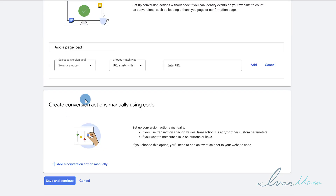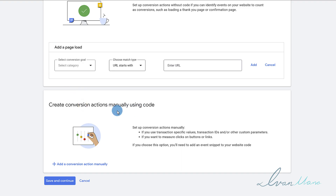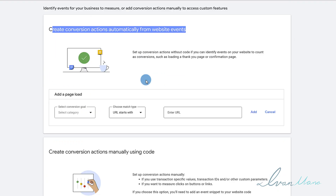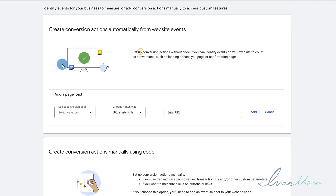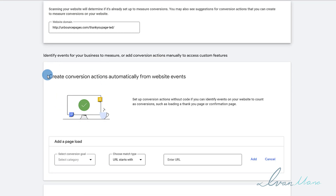It looks like it is. So we have two options here. One is we can add specific event code to this page, or we can simply create conversions via website events. All we're going to have to do is set up our website URL, and then Google is going to provide us a tracking code to enter on the page. This is the easier way. If you prefer, you can add a conversion action manually — they'll give you a code to add — but this is not necessary. This is more than enough.